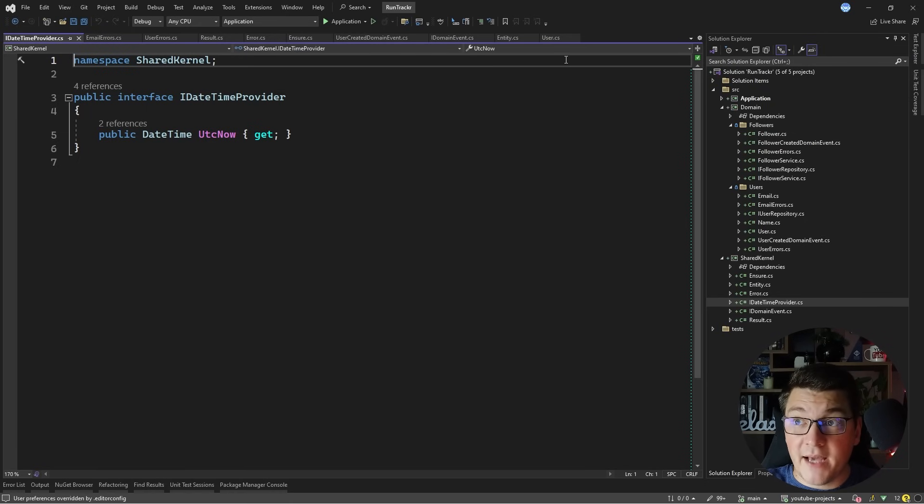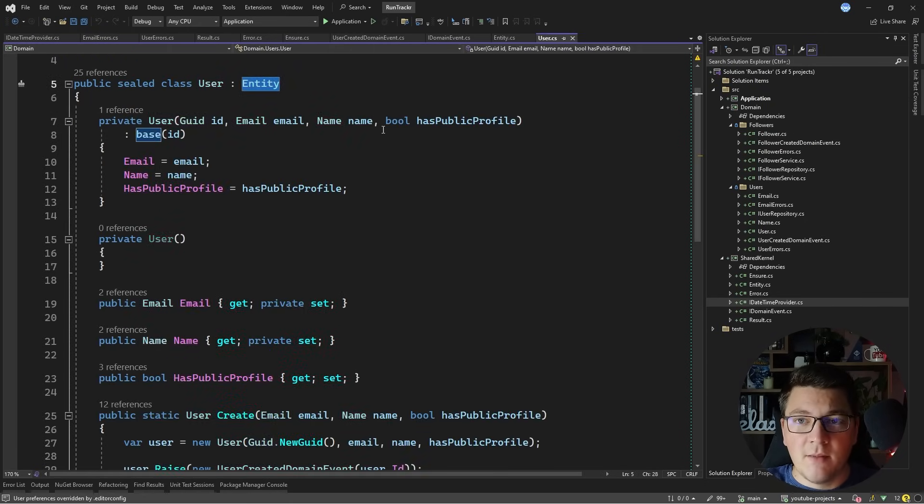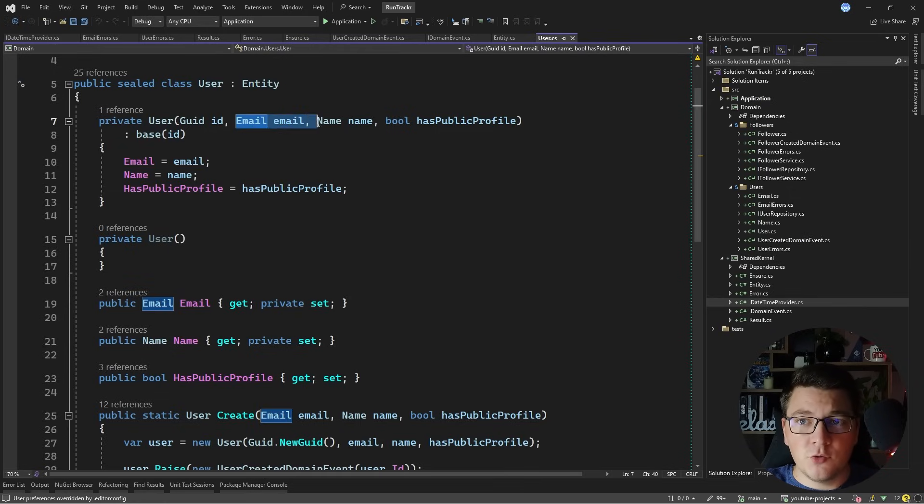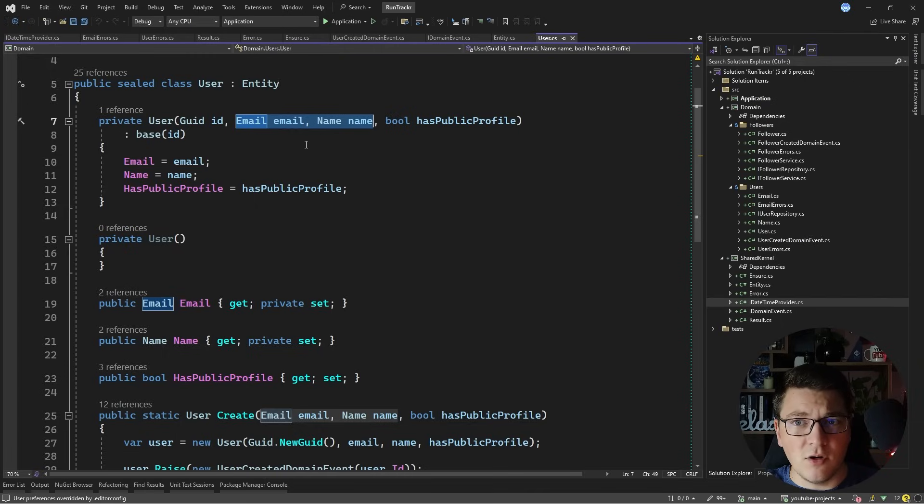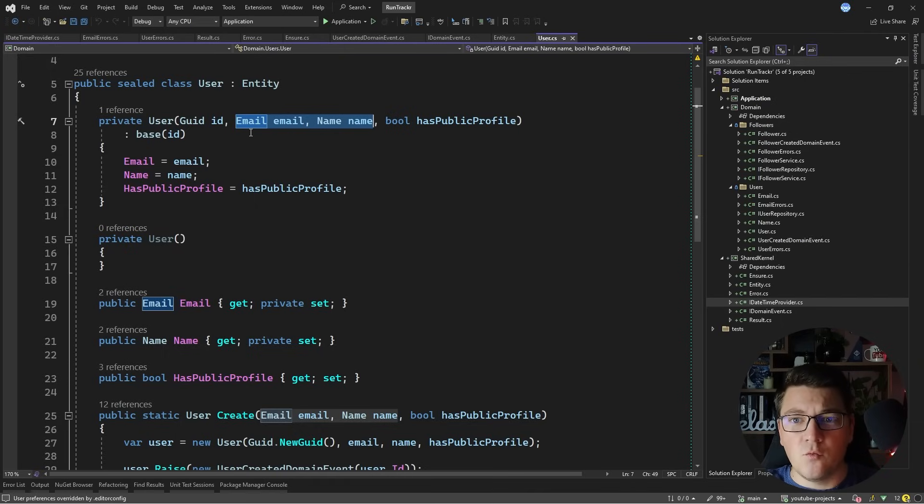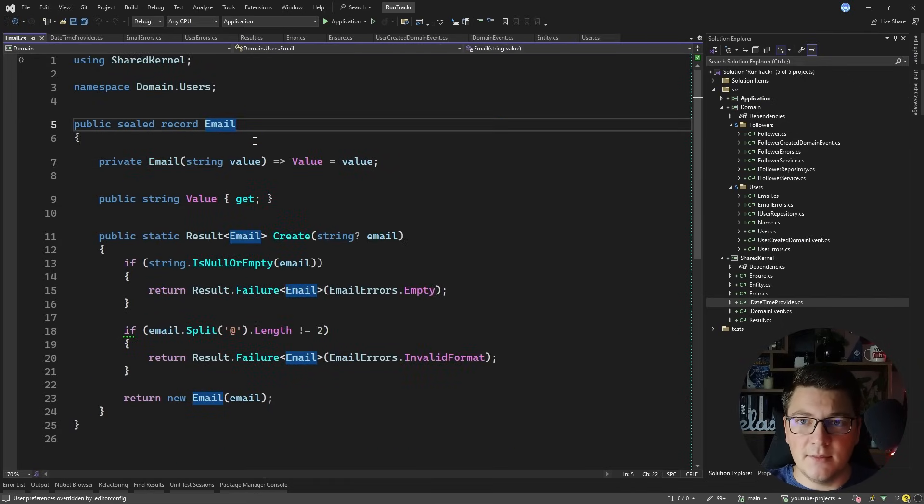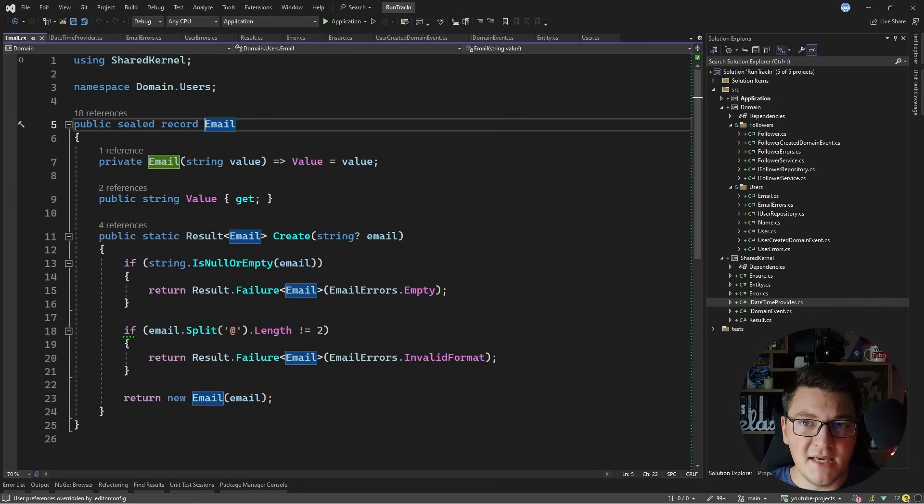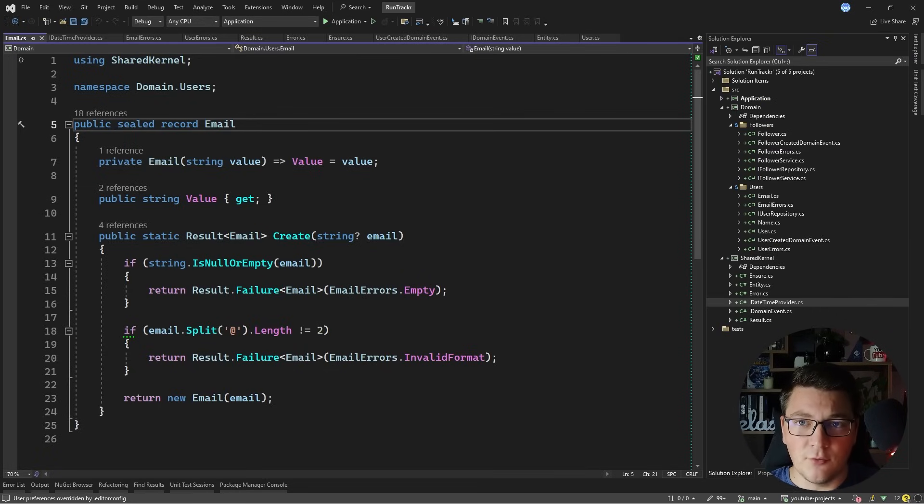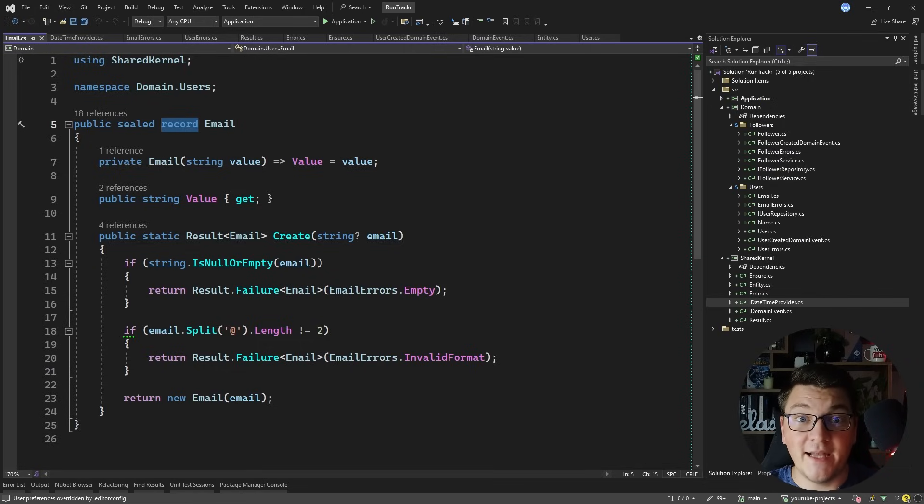Now if I go back to the user class, I mentioned that this is an entity, but if you take a look at the constructor you'll notice that I'm accepting some other classes inside such as the email and the name. What about these two? Are these also entities? Well no. If I take a look at the email class, or rather the email record, you'll notice that it's not implementing the entity base class and it's actually a record, and this is because the email is a value object.